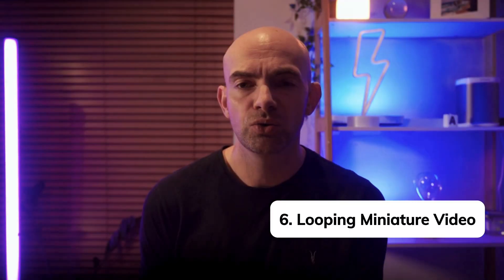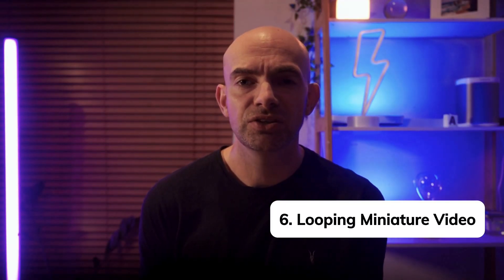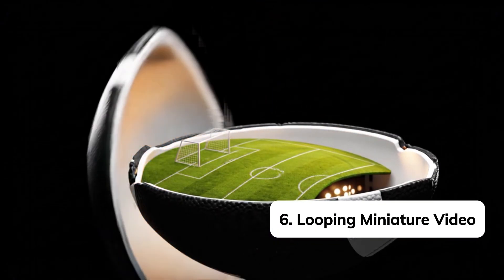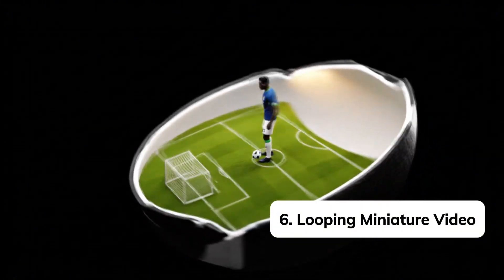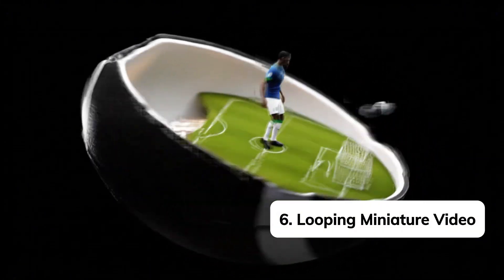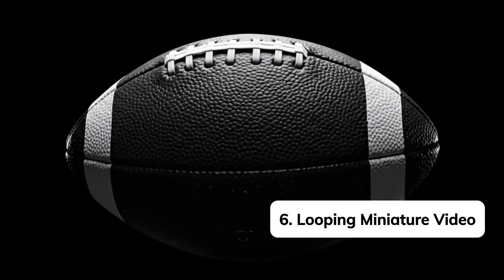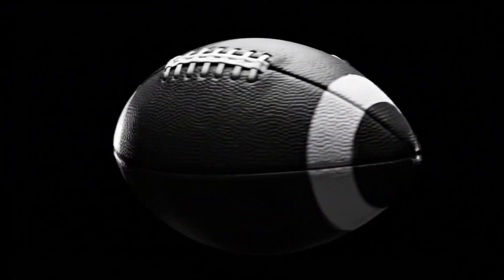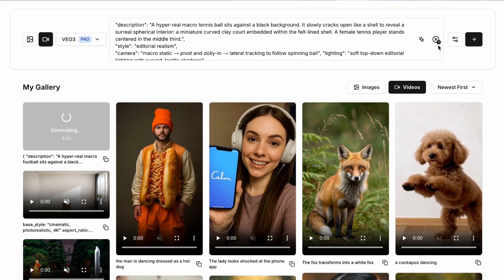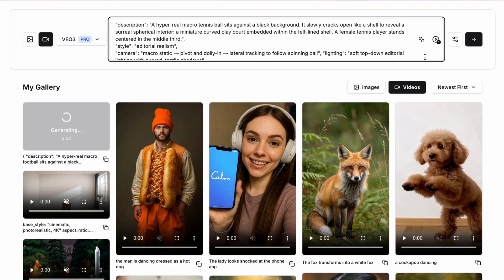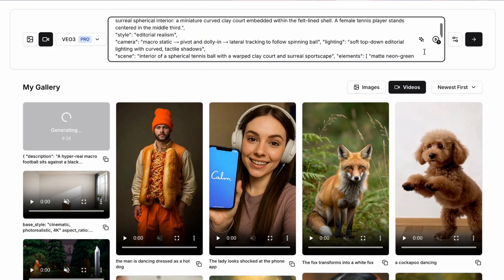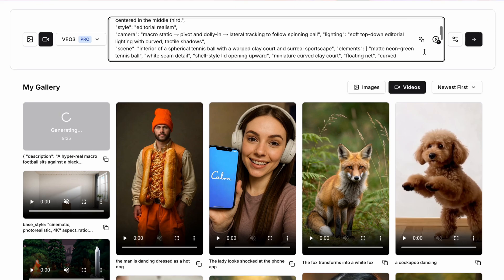A very cool advanced feature of AI video models is actually getting the video to loop by beginning and ending with exactly the same frame. And we can do this with this example of a tennis advert where we can prompt VO3 with a hyper-realistic macro tennis ball sitting against a black background. It then slowly starts to crack open like a shell to reveal a surreal spherical interior with a miniature clay court embedded within the flat lined shell.